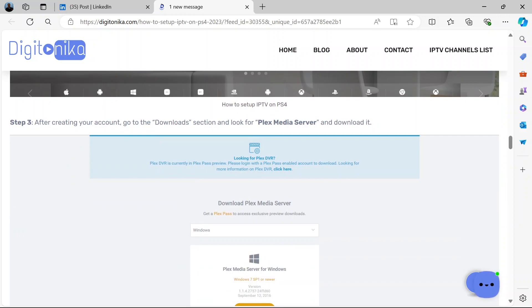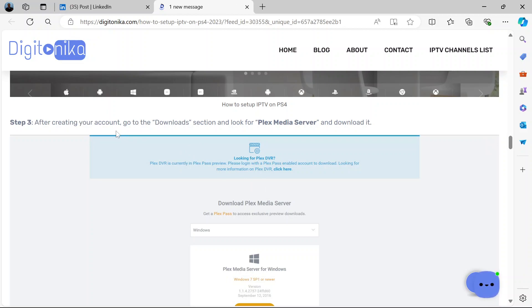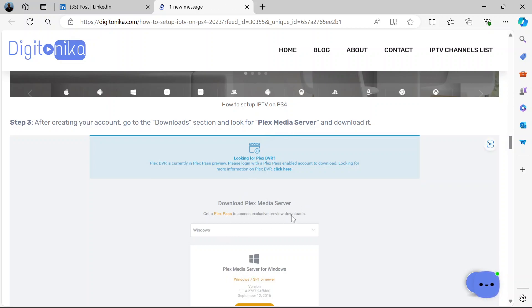Now the third step, after creating your account, you go to the Downloads section and look for Plex Media Server. Then you download it. So after creating an account on the browser there, go to Downloads, then look for Plex Media Server and download it.